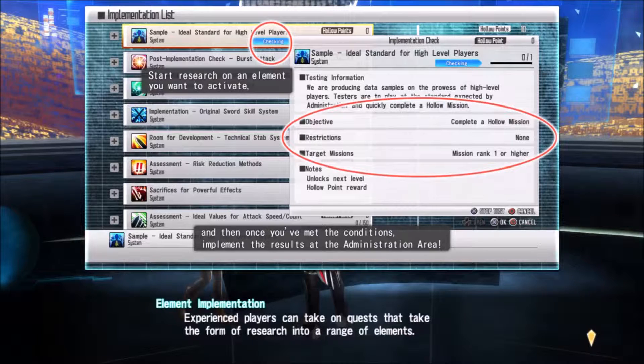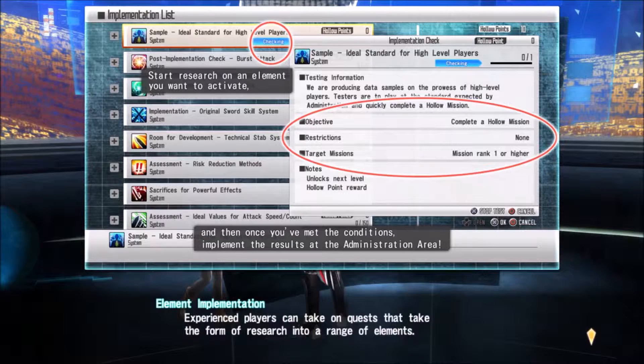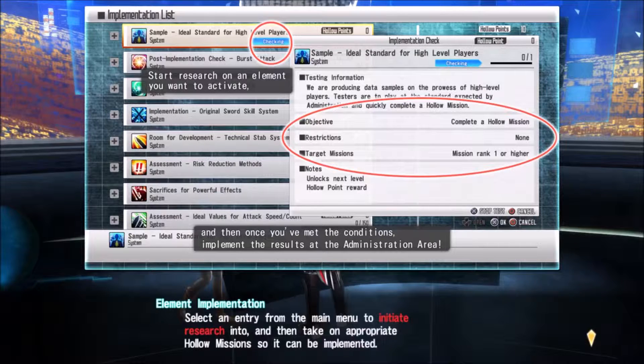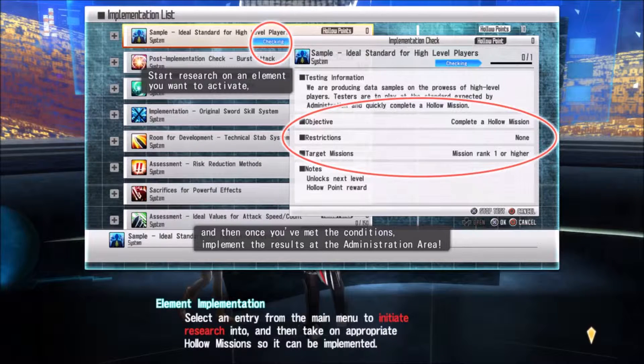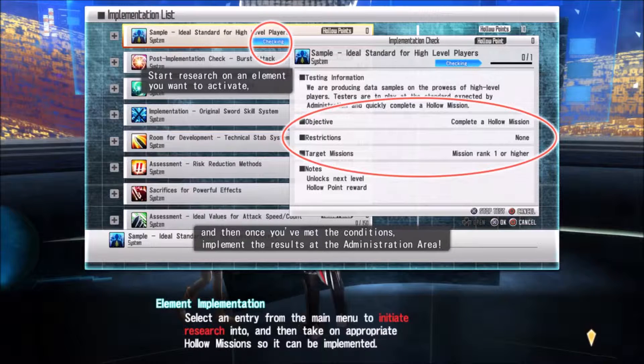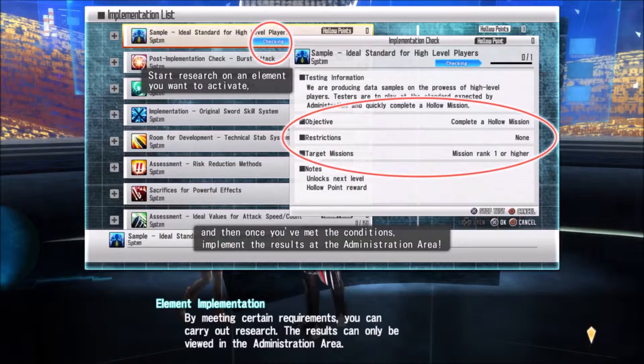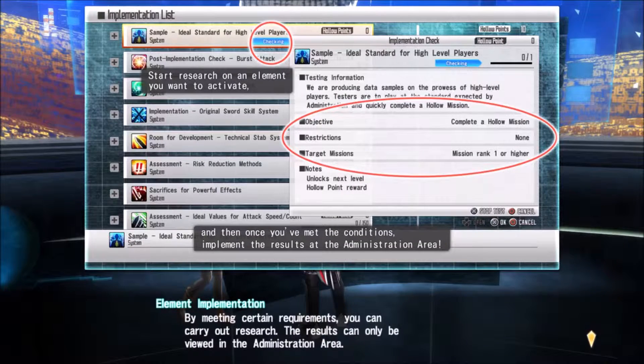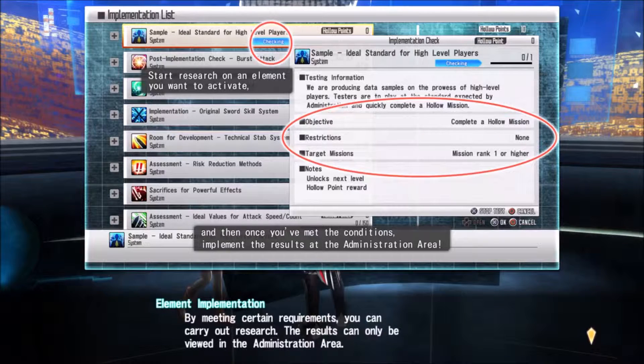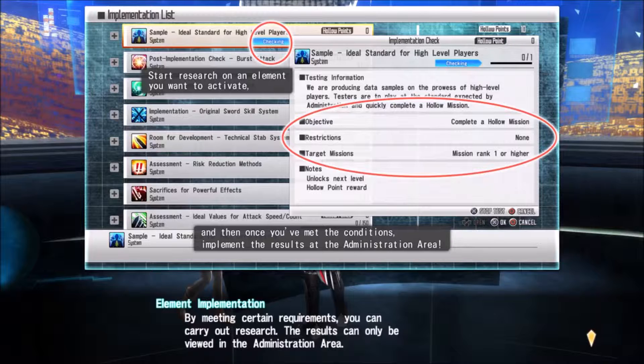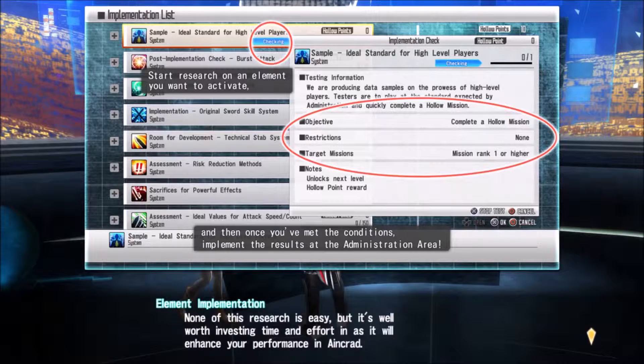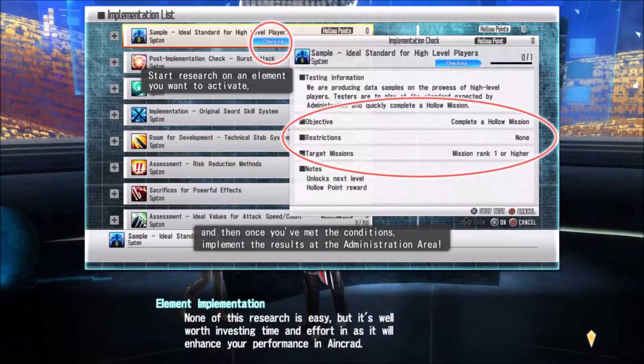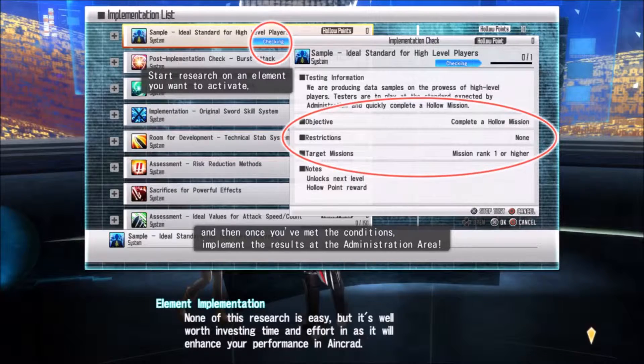Experienced players can take on quests that form research into a range of elements. Select an entry from the memory to initiate research, then take on appropriate Hollow missions. So you do quests and it puts that item into the game. Meeting certain requirements, you can carry out research.